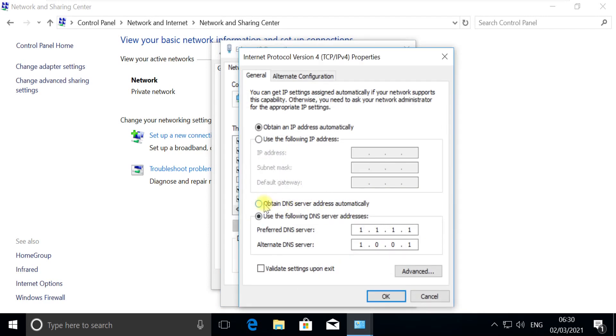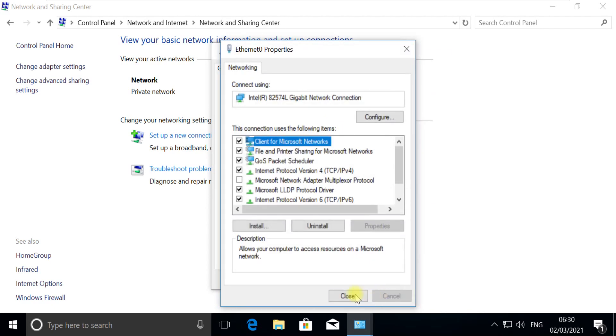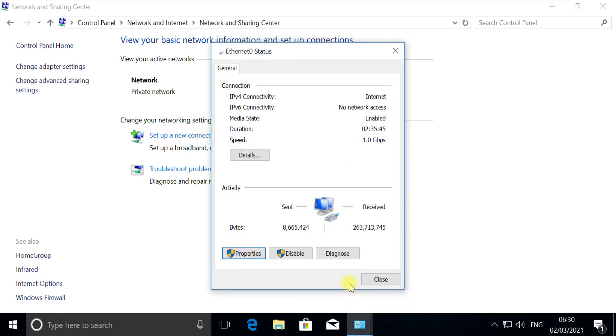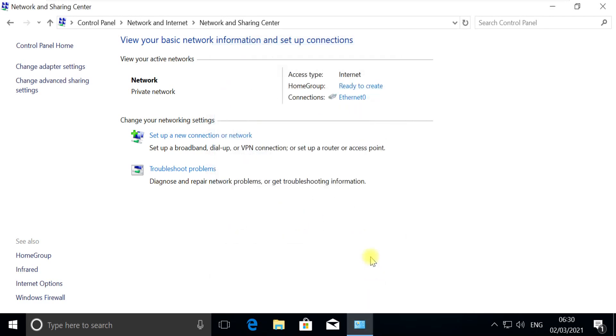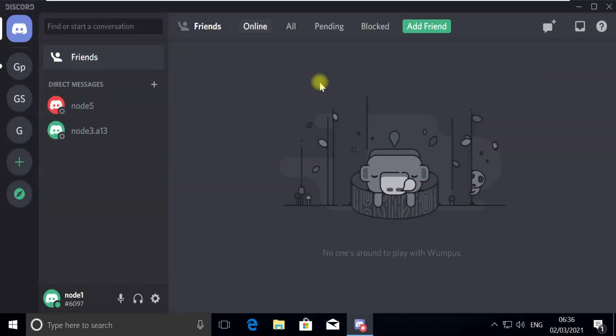Now just make sure we need to use this address as a DNS address, which is Google's address. Save the settings and close all these windows.